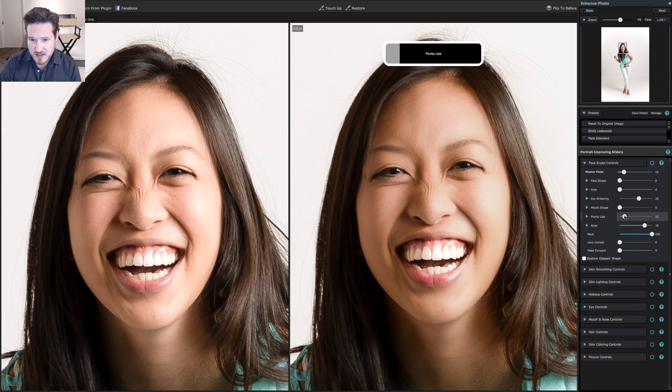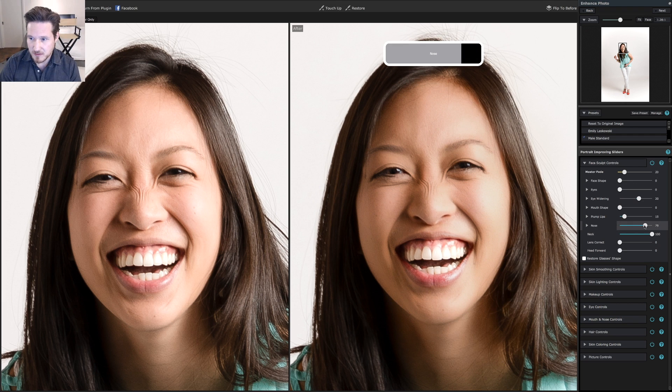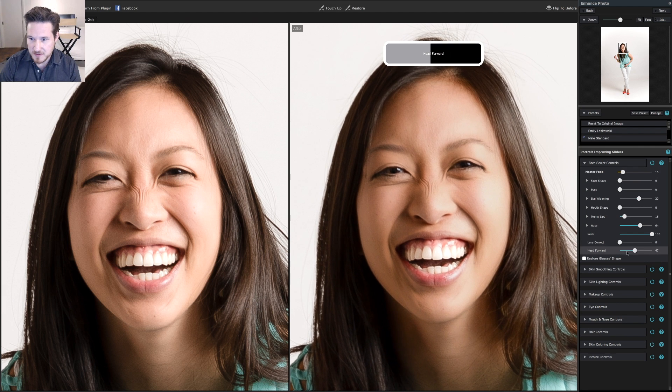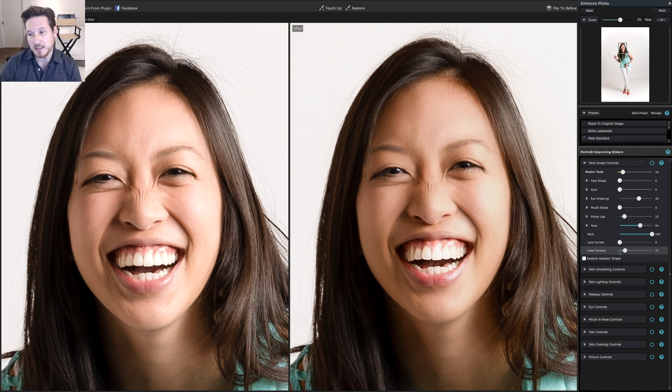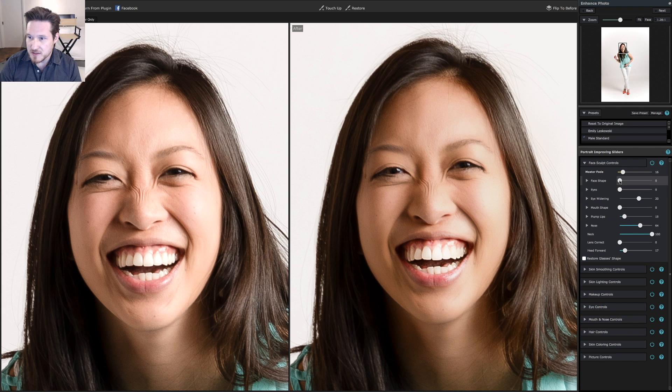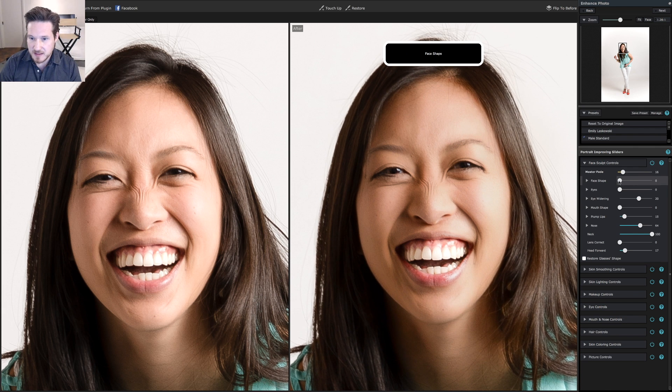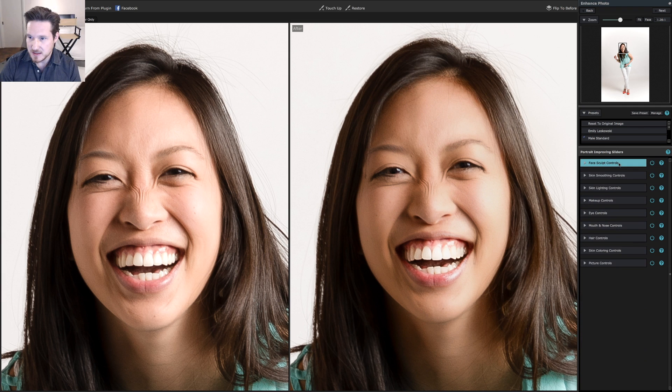You can also change the shape of the nose. You want to make it smaller or longer. You can also do head forward if you need to. Sometimes people get a little bit of double chin. We're going to do just a little bit of face shape, just kind of tuck her chin in a little bit.